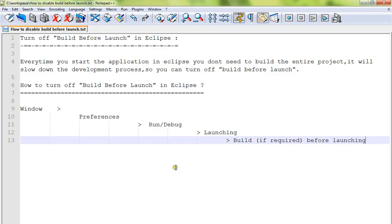you launch your application, it won't build. This will speed up your development process a little bit. So this is how you can turn off build before launch option in Eclipse. Hope this video is useful. Thank you.